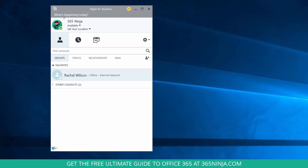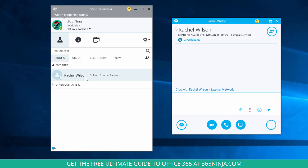But if I want to send an instant message to somebody, all I have to do is double click on their name in my contacts list, and then you can see this instant message window pops up.